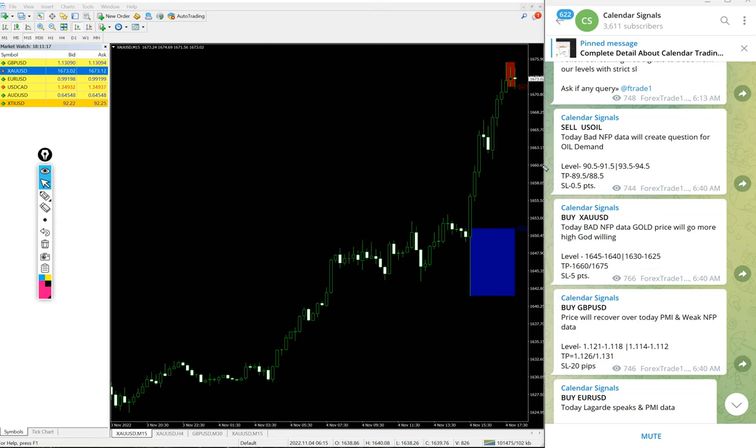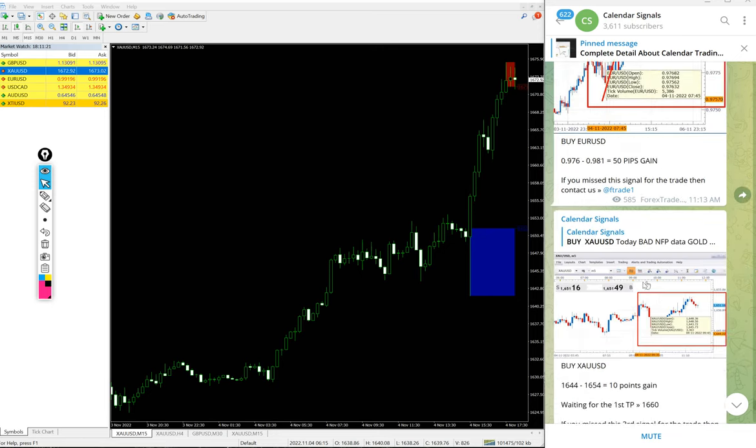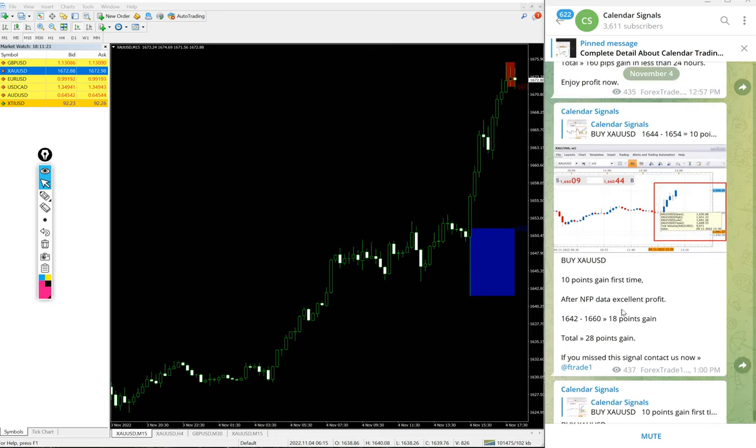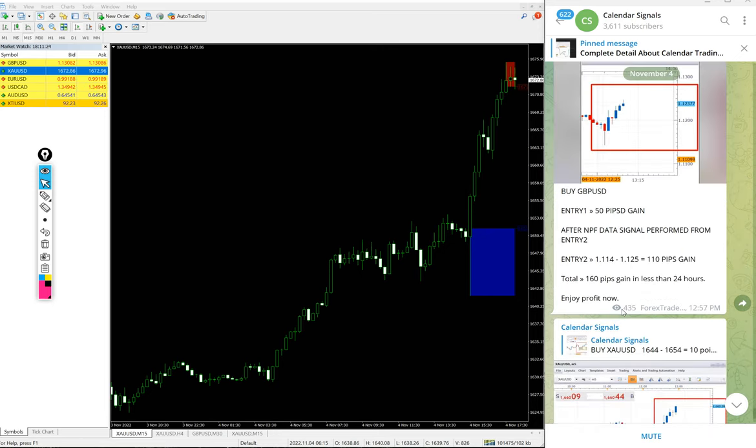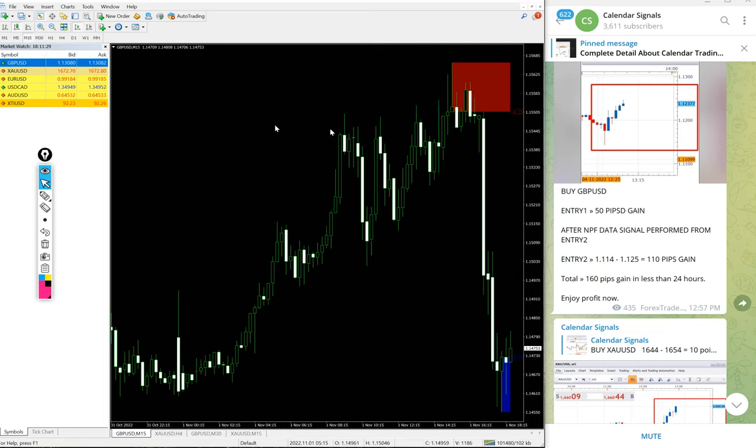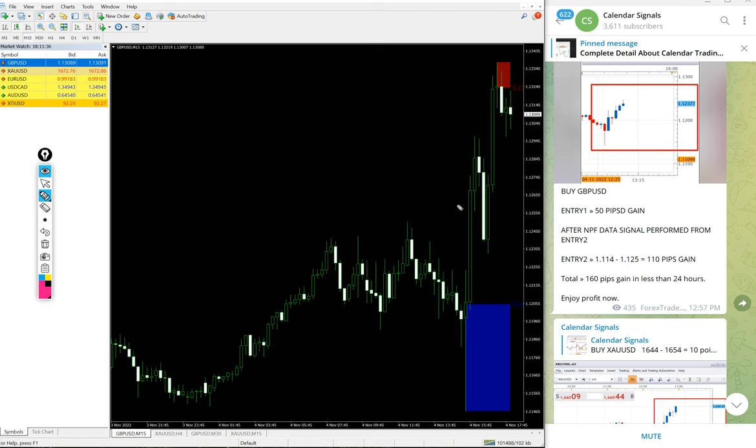You see on the signal message, target TP1 1660 done, and the second TP 1675 also reached. Huge profit on gold buy signal. Those who followed would have made this huge profit on gold trade today.